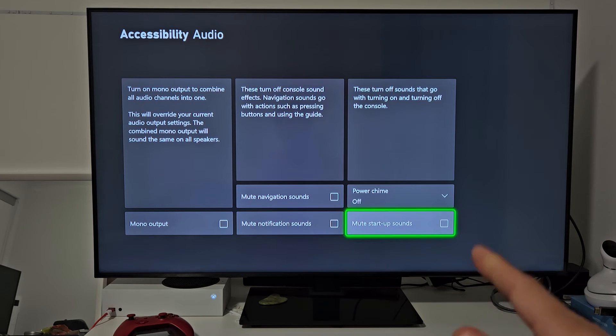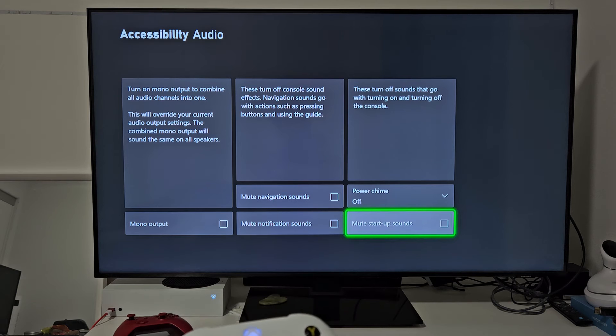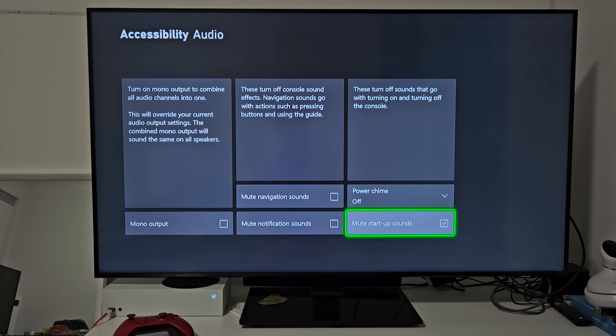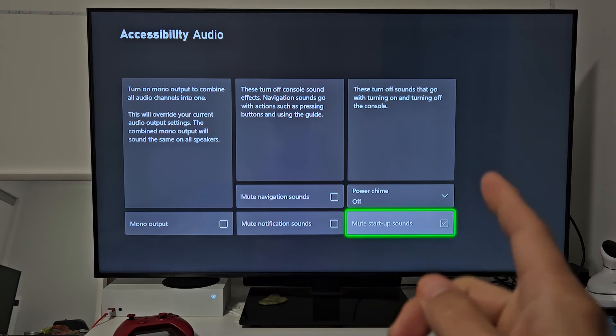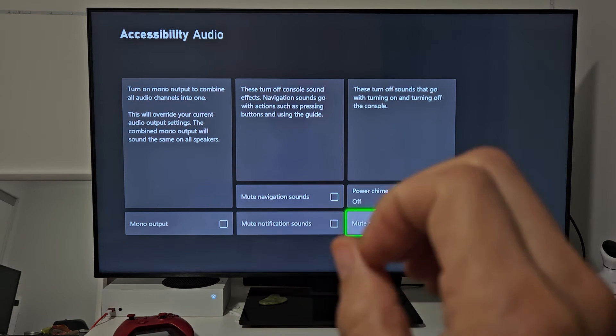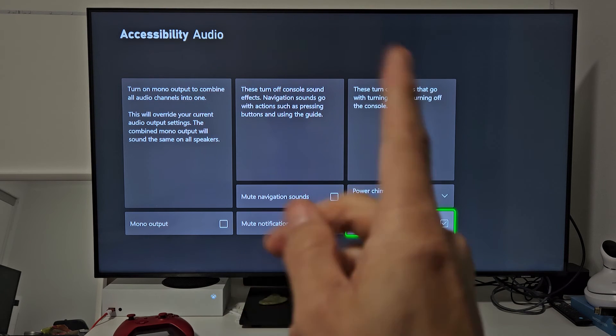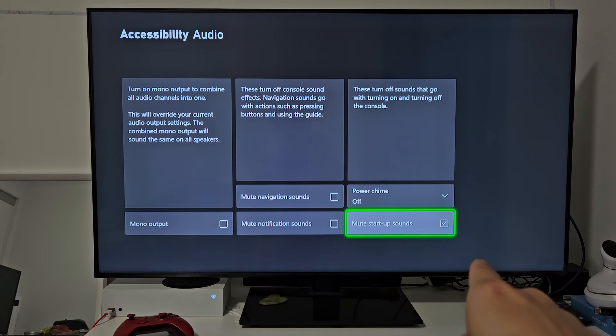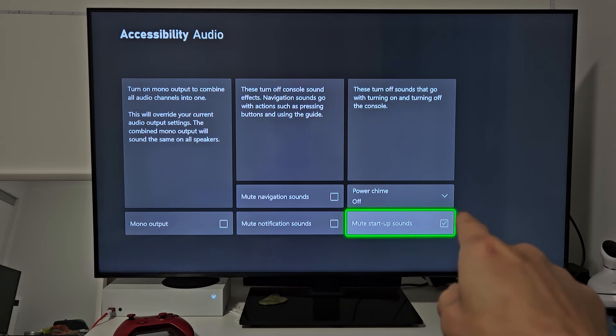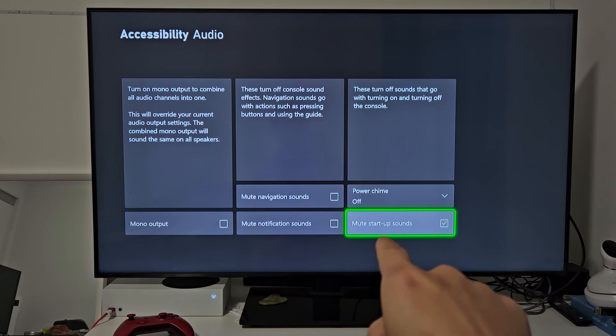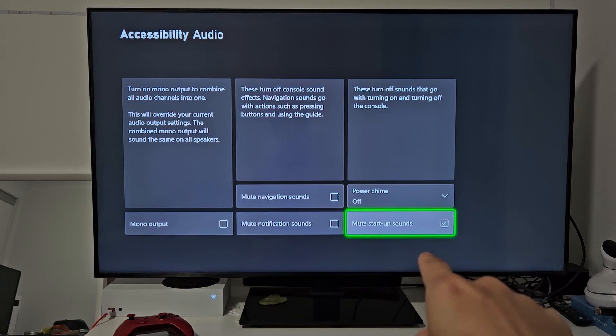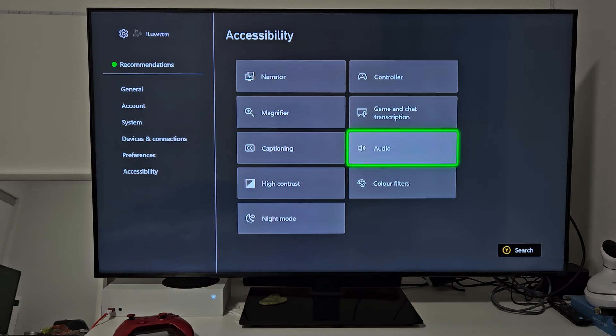And then also down here, Mute Startup Sounds, you should do that one too, because if you restart your console and then the Xbox logo comes on, it'll make that chime as well. So, Power Chime Off, Mute Startup Sounds is also checked.